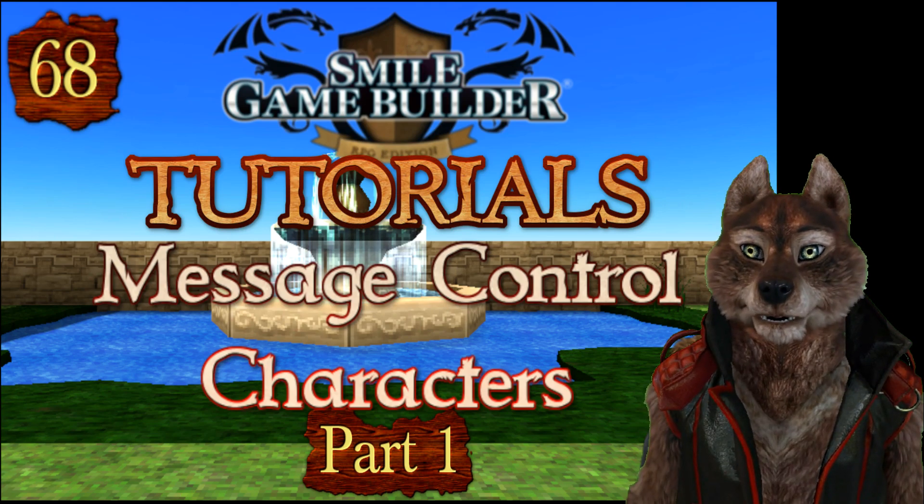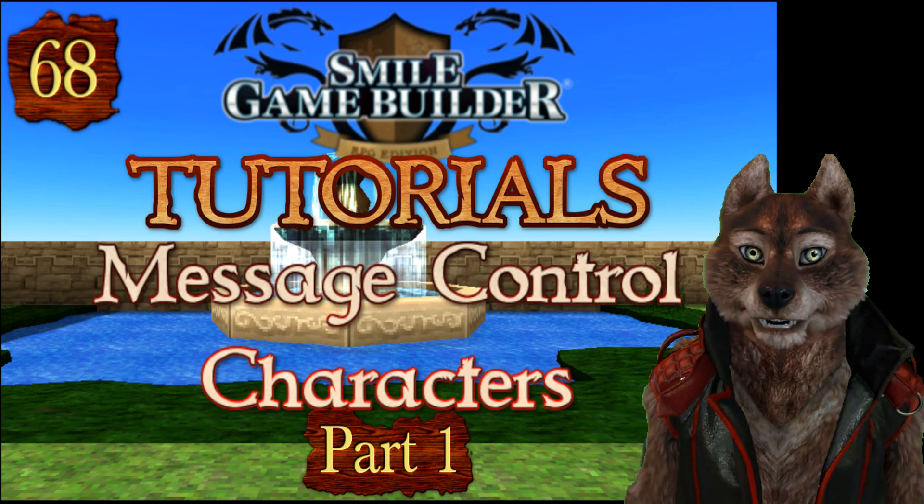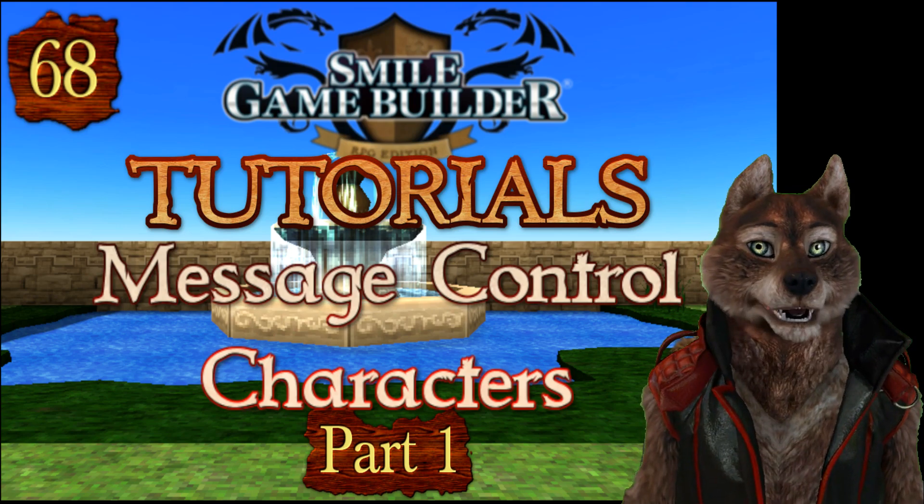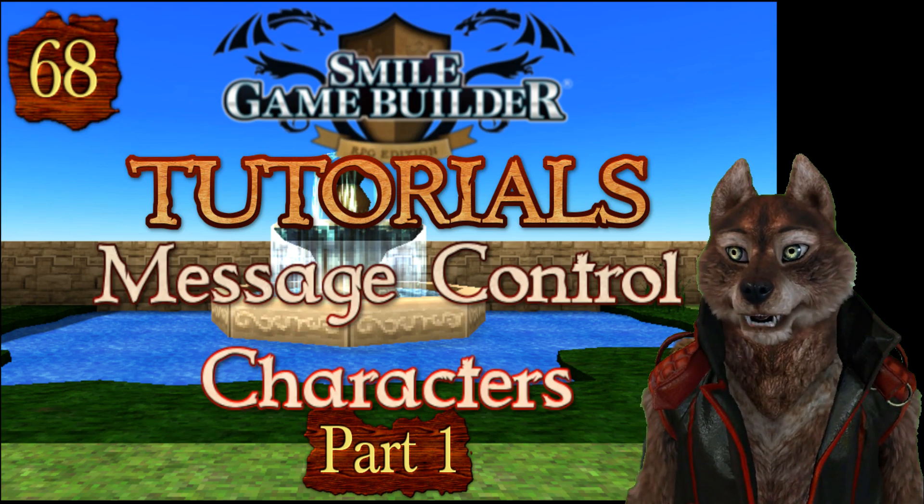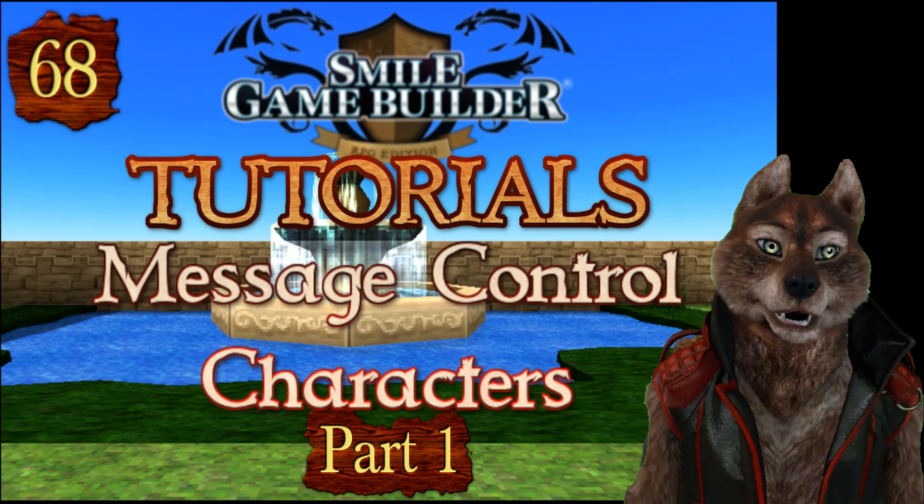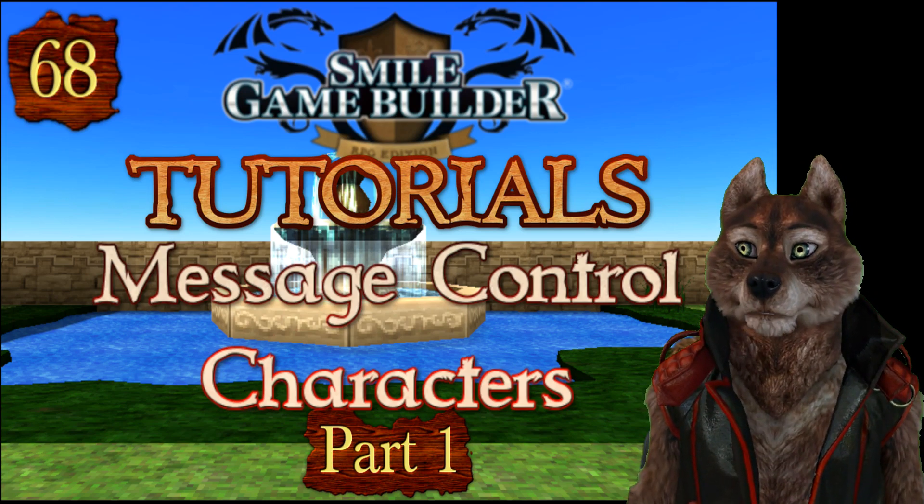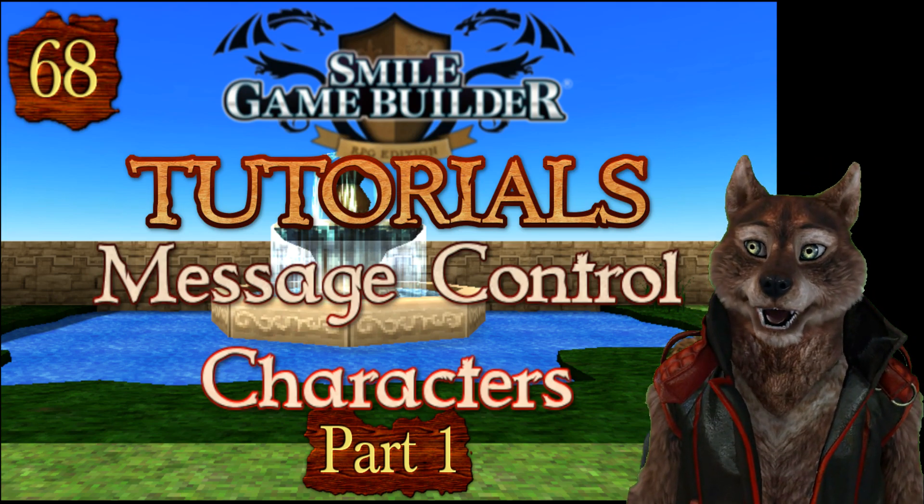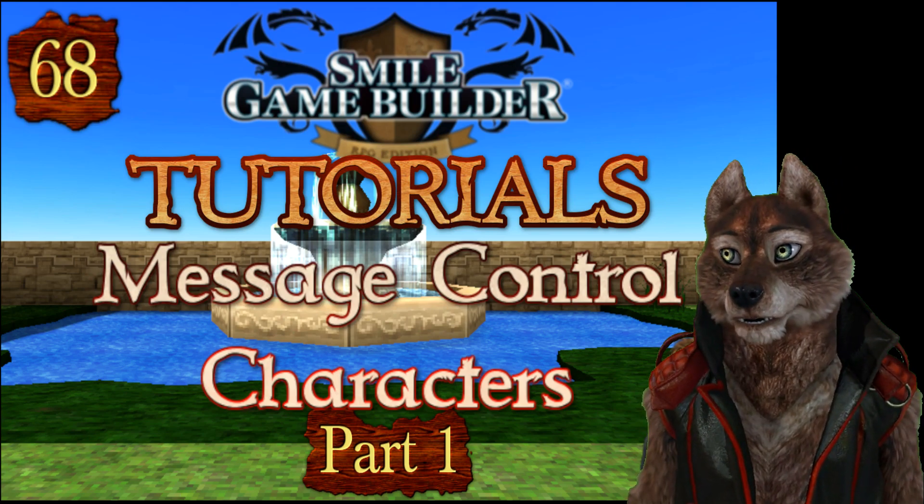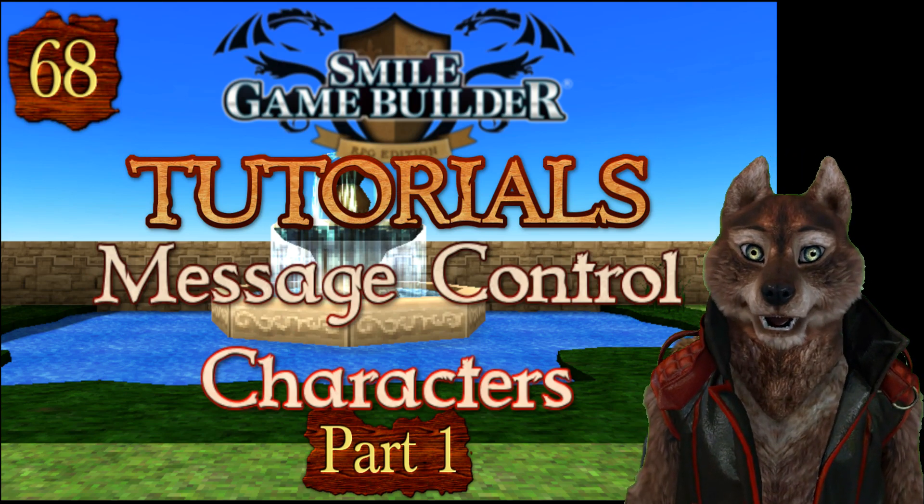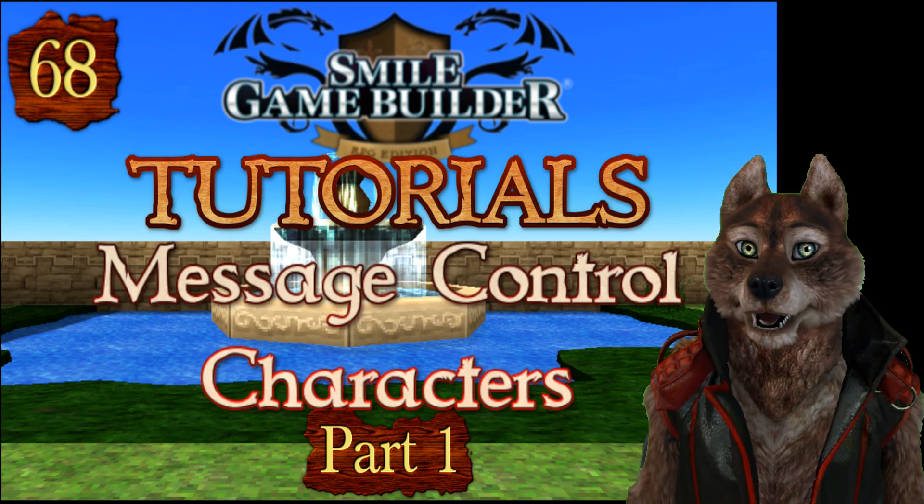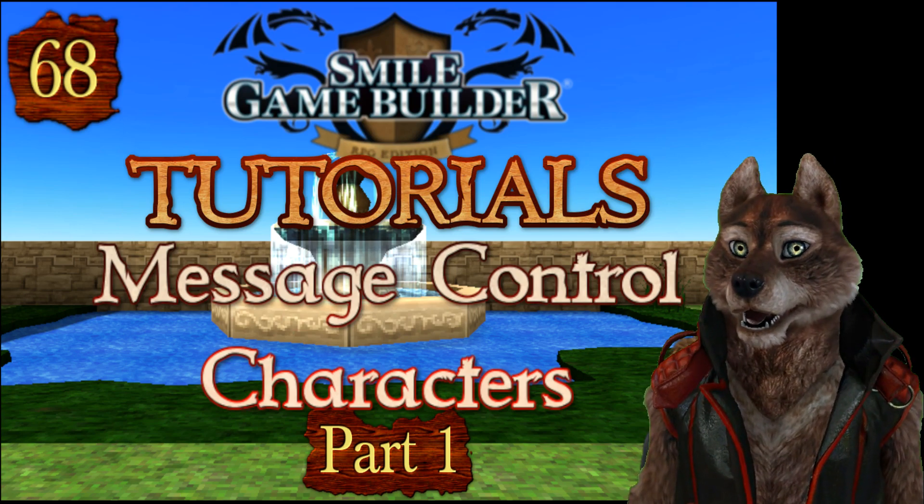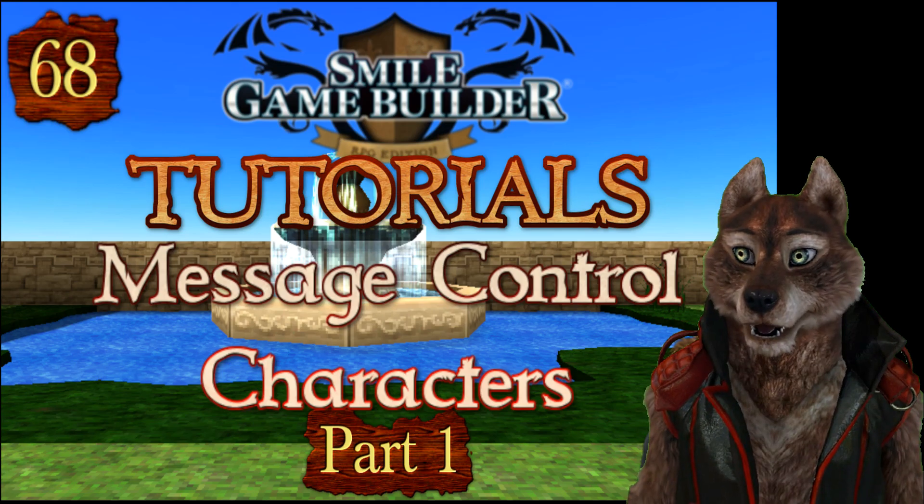This video is the first one in a series of tutorials dedicated to all of the control characters available in SGB, such as for inserting variables and other values into messages, and text decoration. The latter will be in the follow-up to this video. This was suggested by Jacob in the Tutorial Suggestions channel in the Discord server.